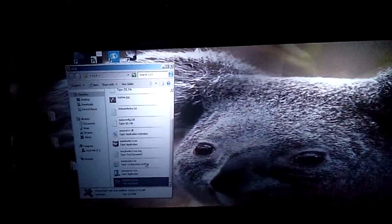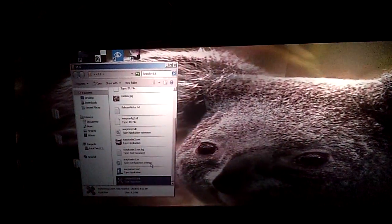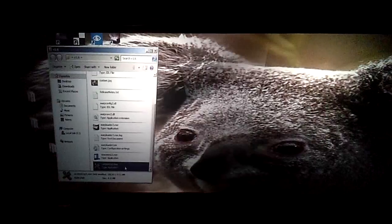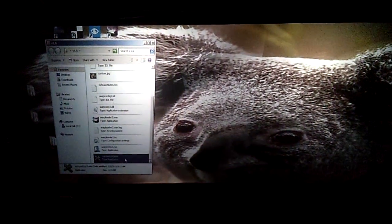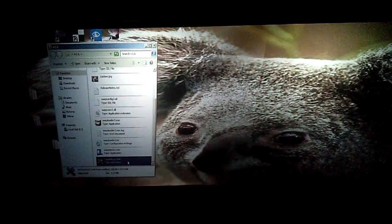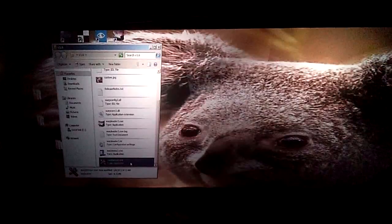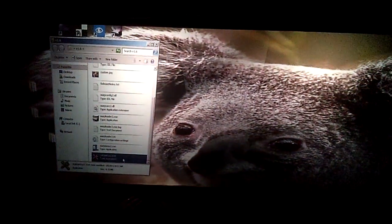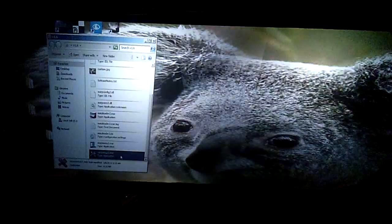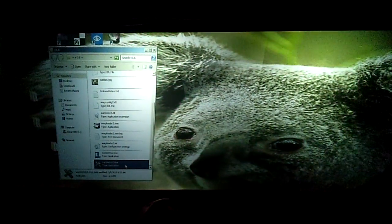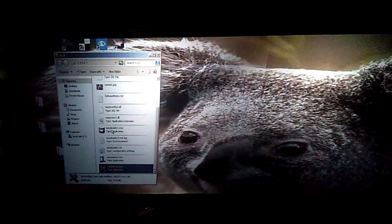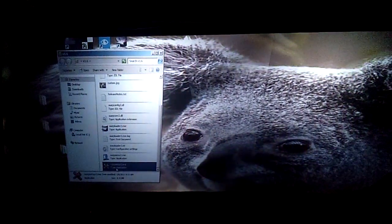The app is actually broken up into two parts. One is the warp setup, which we're going to get into in a second, and then the warp loader. Once you create your warp and blend setup in warp setup, then you run any of your DirectX or OpenGL applications by using this warp loader app here. So let's go ahead and get into the setup real quick.